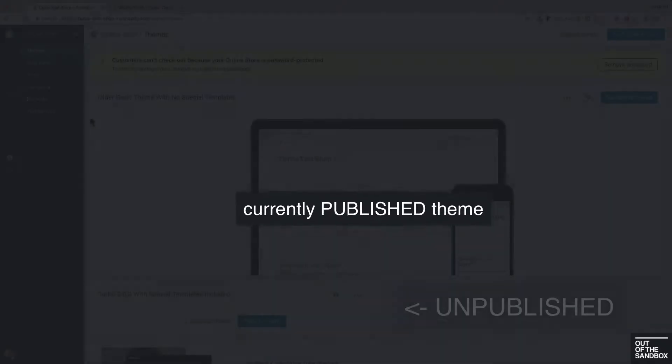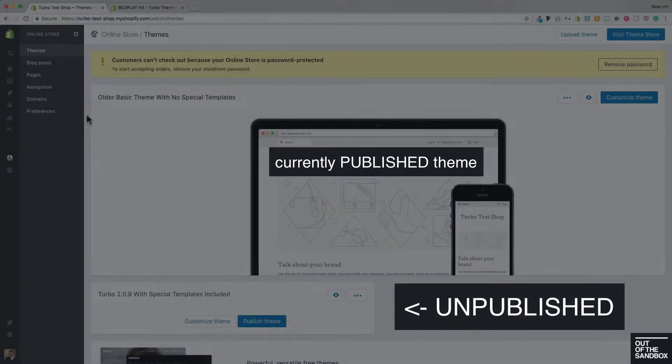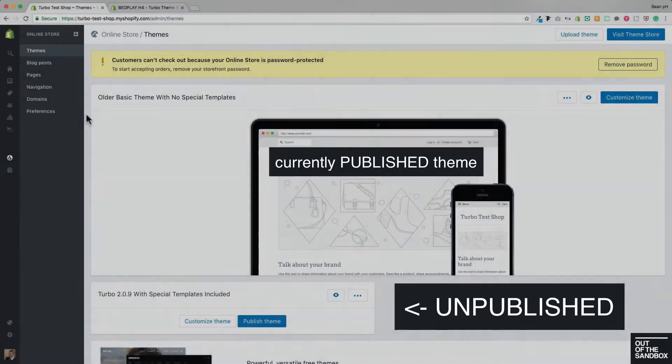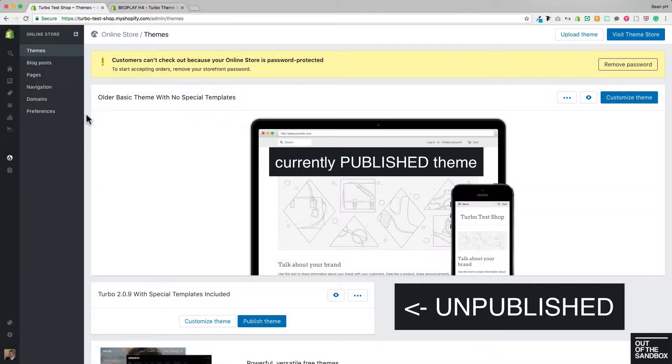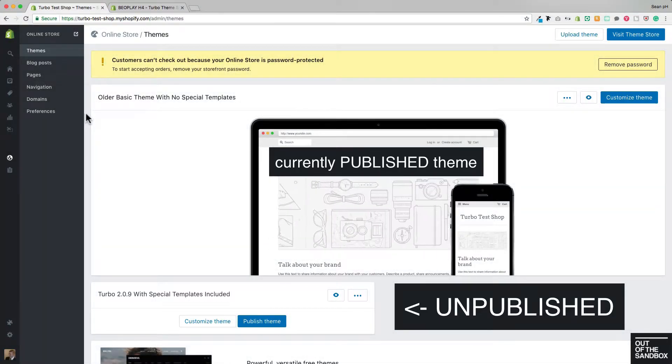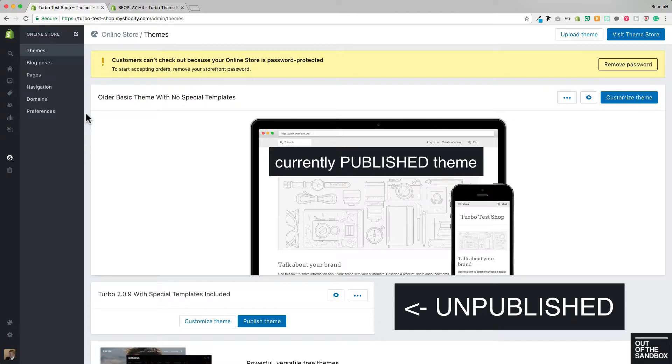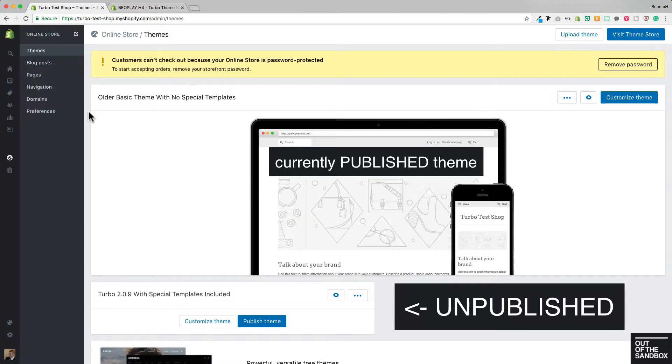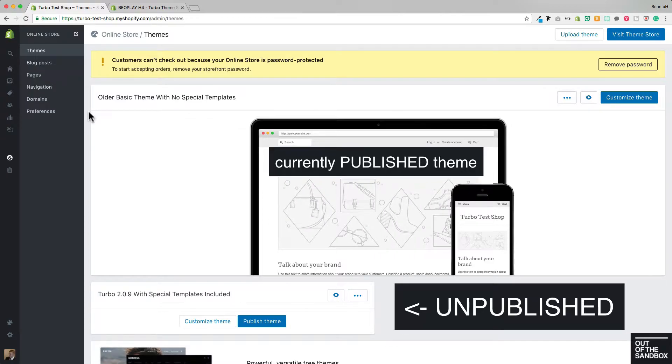So here we are on my themes panel. I've got an older basic theme loaded up here as my published live theme. This could be a free theme from Shopify or an older version of an Out of the Sandbox theme that doesn't have the special template that you're looking to configure